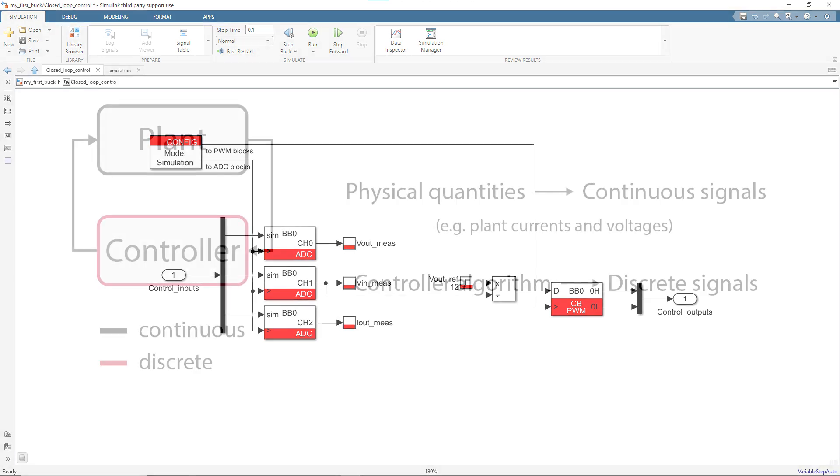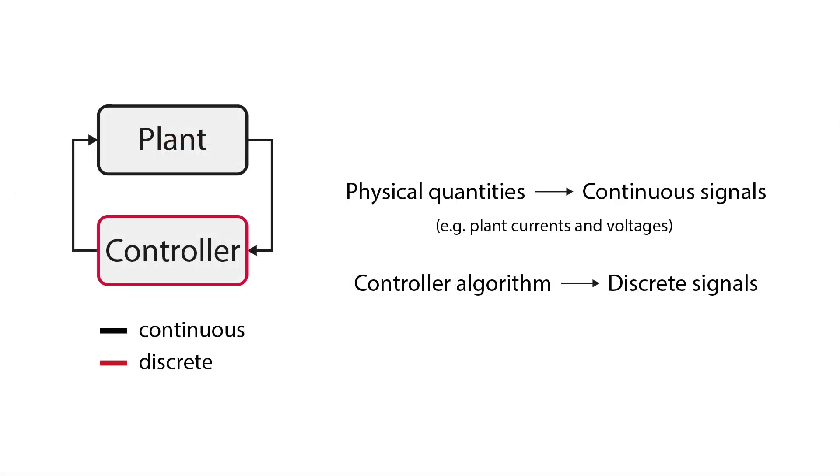To model everything accurately, a distinction is made between the physical quantities, the inputs and outputs of the plant model, which are modeled with continuous or semi-continuous signals, and on the other side, the controller variables, which are discrete signals, computed at each control period of the controller.